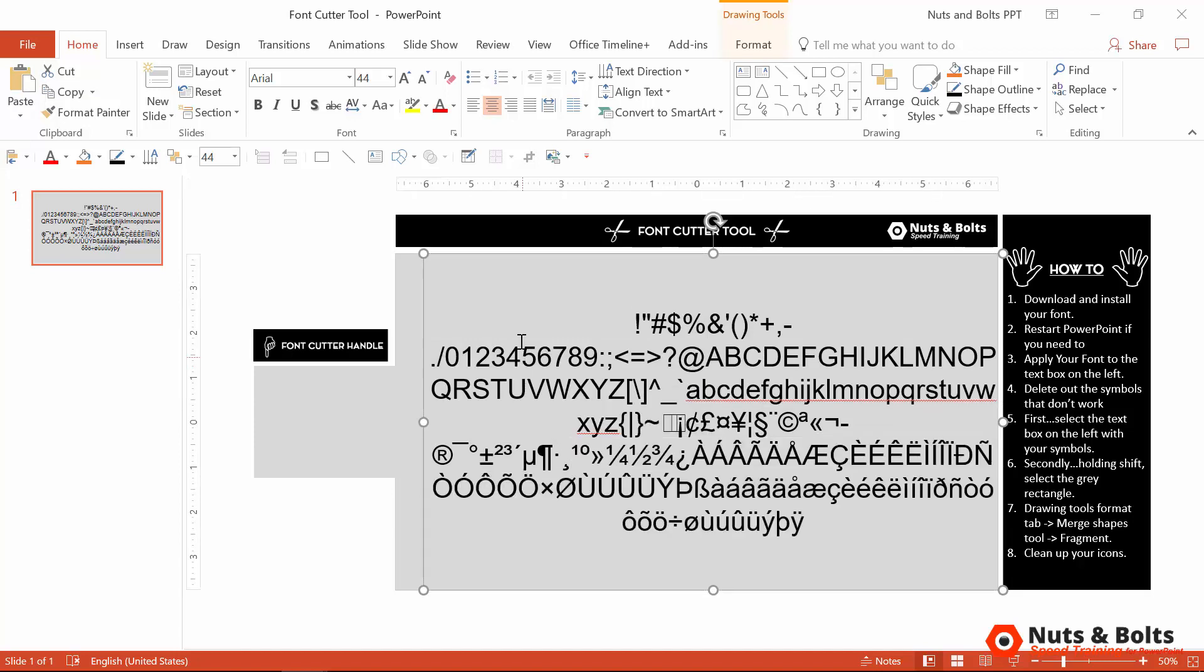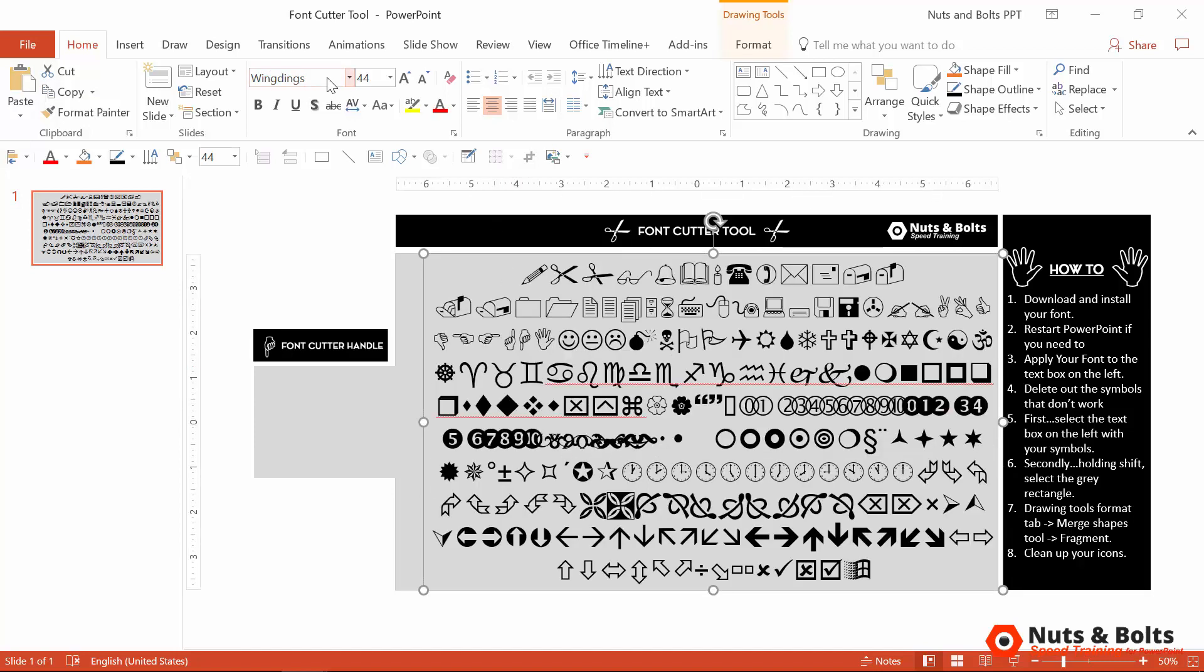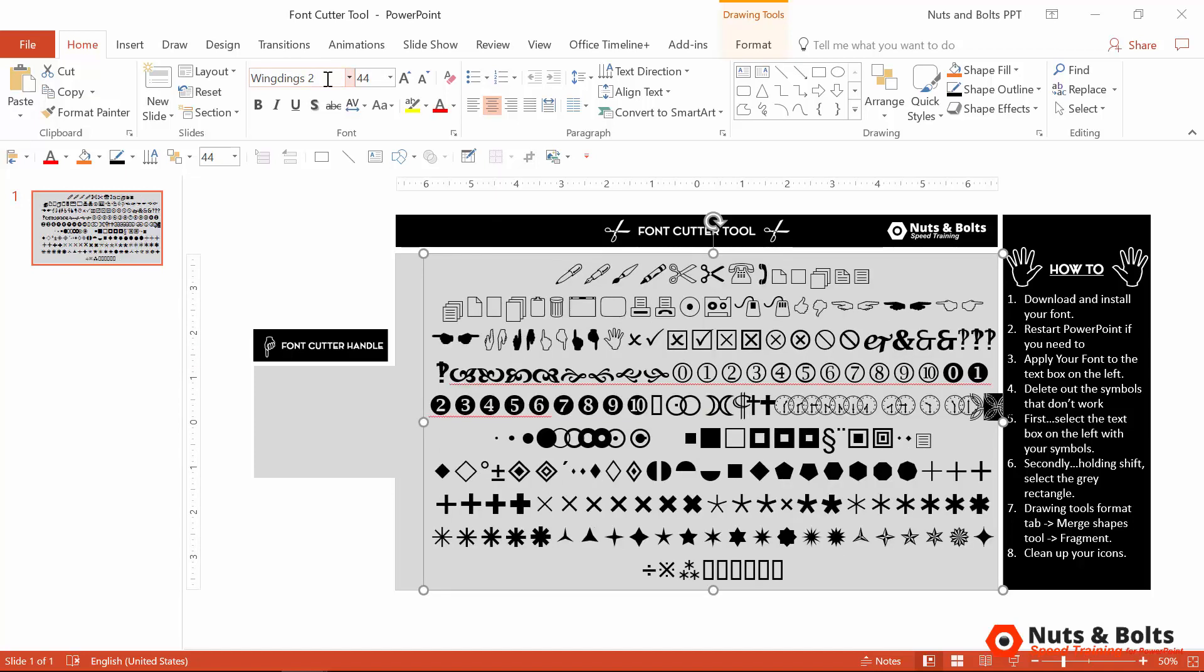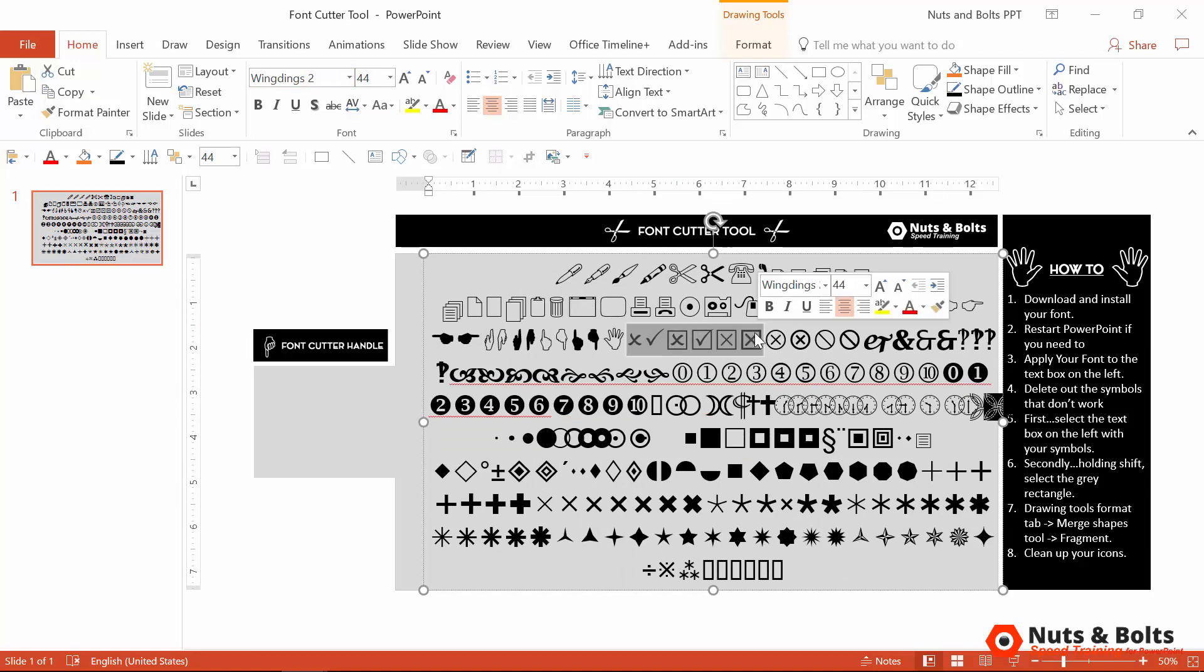Once you have that all set up, you can then take advantage of all the Wingdings icons: scissors, bells, books, and other types of stuff. There's Wingdings 2 icons, more pens. I really like these checkmarks and X's for my own slides.